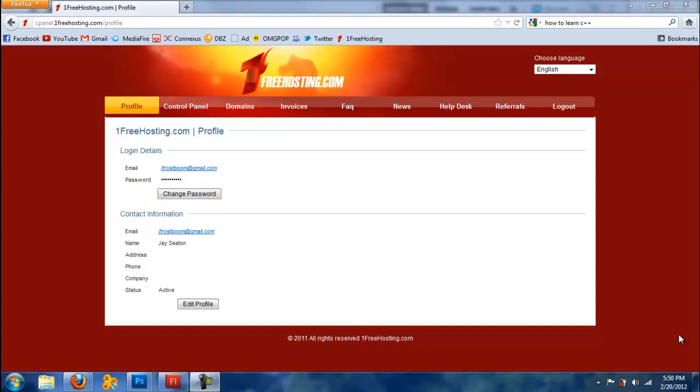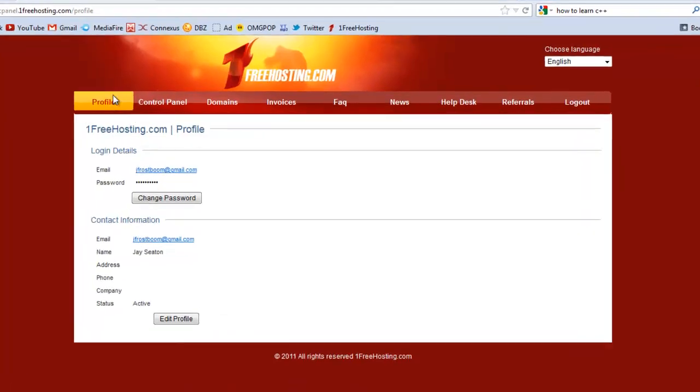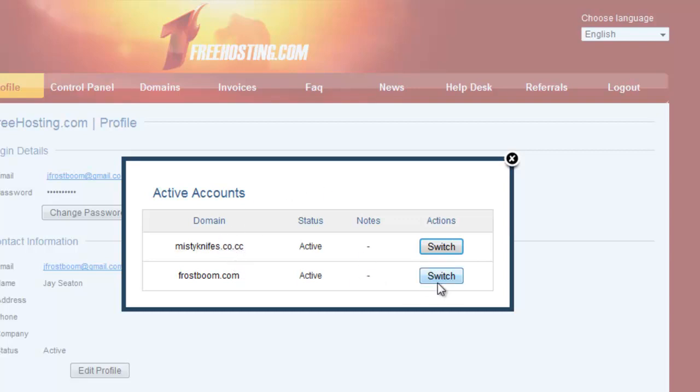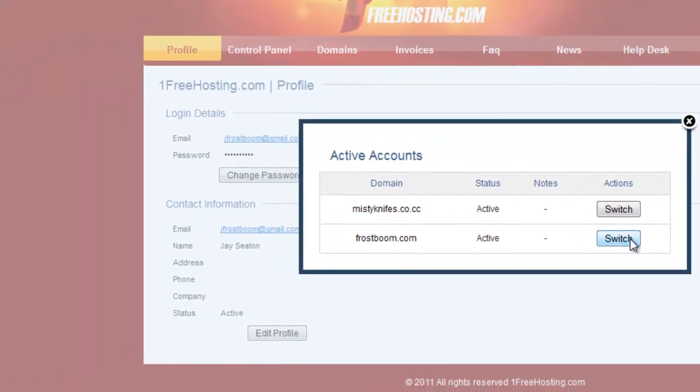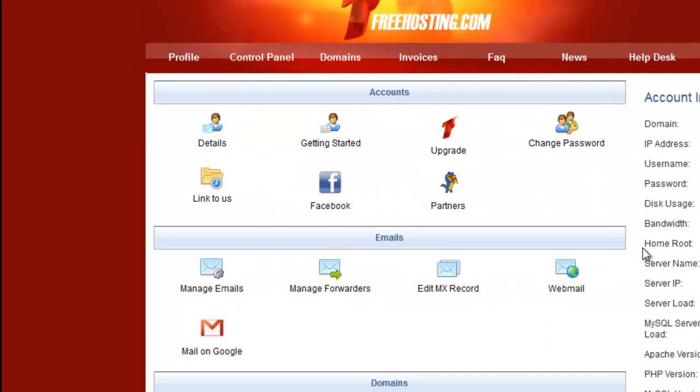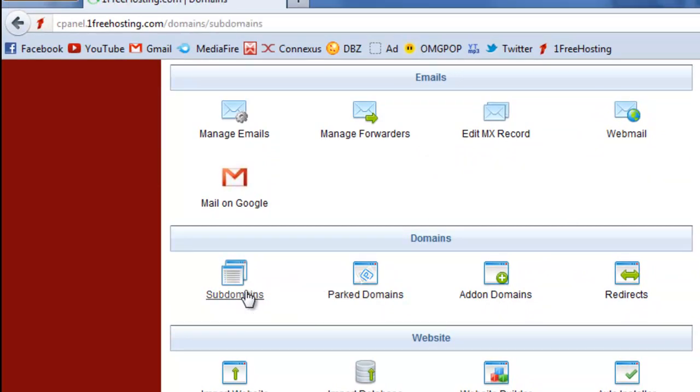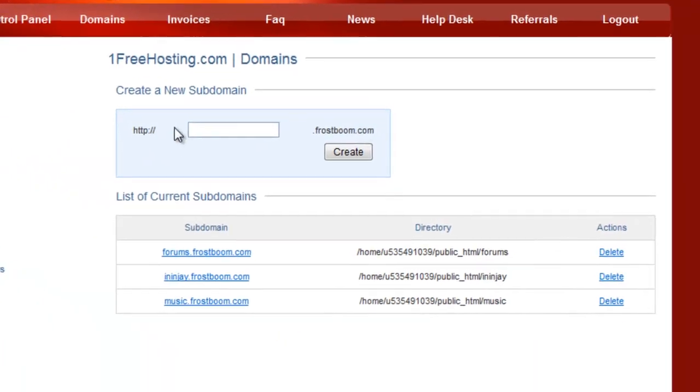So yeah, the first thing that we're going to do is go to the control panel. This is how One Free Hosting works - it shows your active accounts and then you click switch. I want to install this subdomain to frostboom.com, so I'm going to click switch and I'm going to go down to domains and click subdomains.